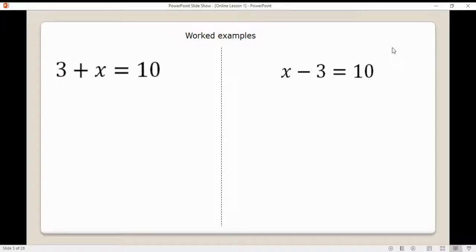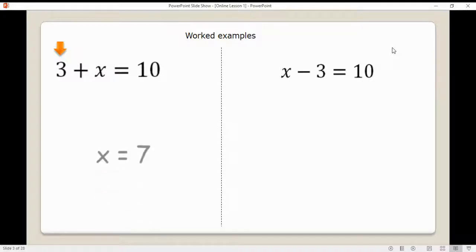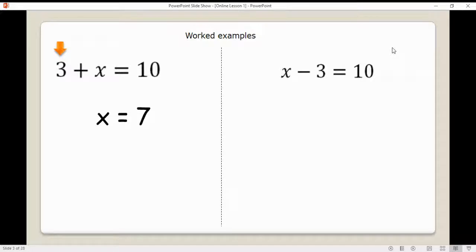The best thing to do is eliminate the 3. We're going to do the opposite of what the 3 is doing — instead of adding 3, we're going to take away 3 from both sides. And if you take away 3 from both sides, that's your answer. Nice and easy.